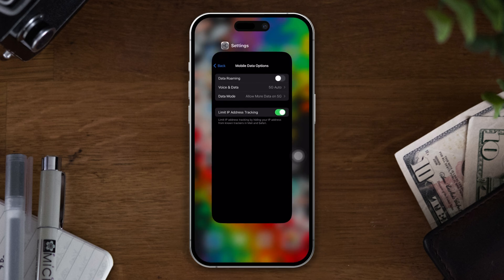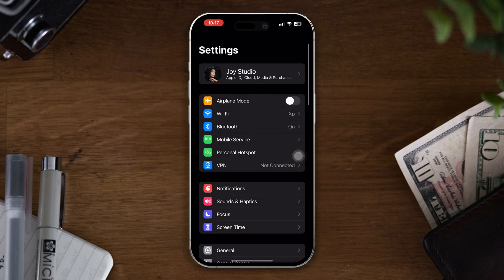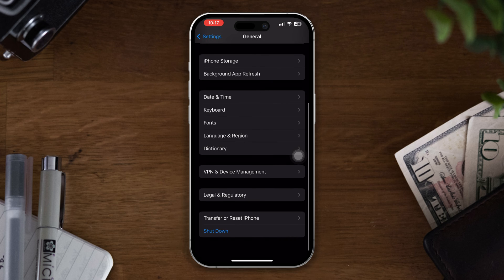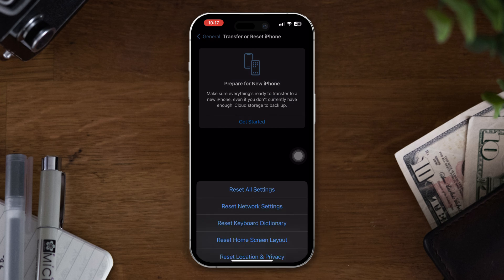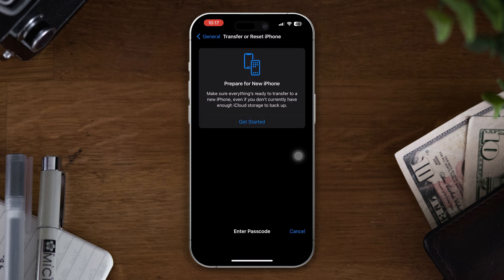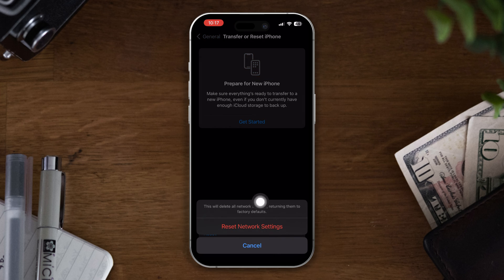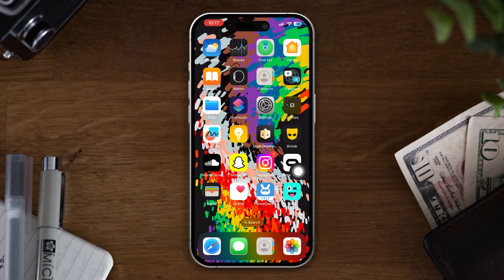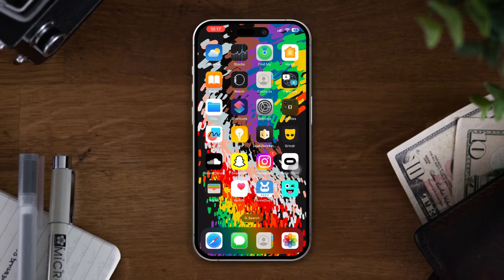If you still have the problem, try our last solution. Solution 4: Reset Network Settings. Open Settings, scroll down, tap on General, scroll down, tap on Transfer or Reset, then tap on Reset, and select Reset Network Settings. Enter your passcode and reset. Note that resetting network settings will set your phone's network settings to default, so remember your passwords. After restarting, hopefully your problem will be solved.